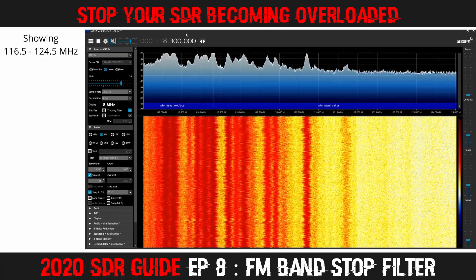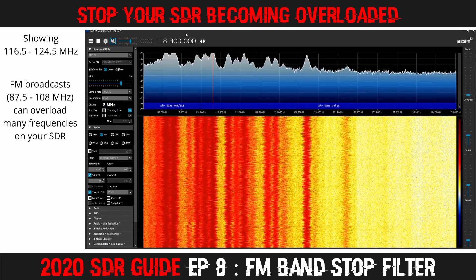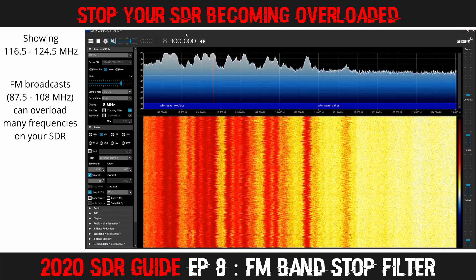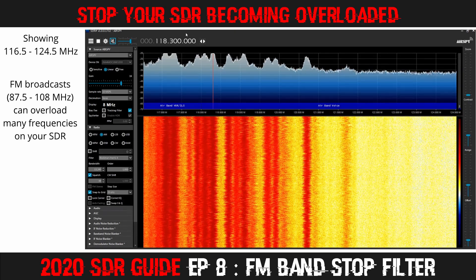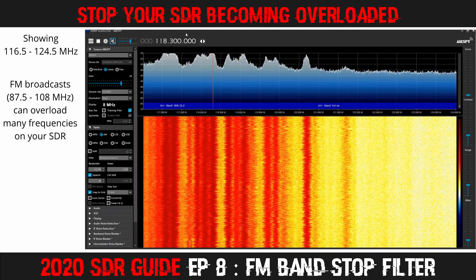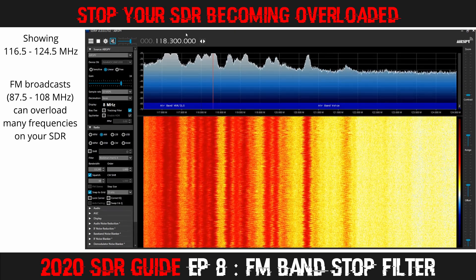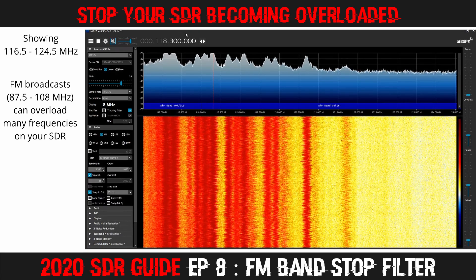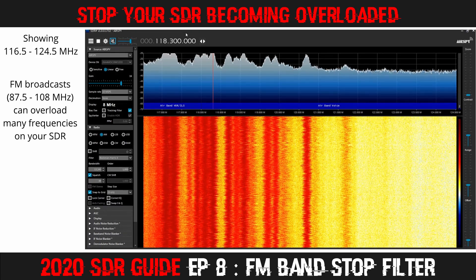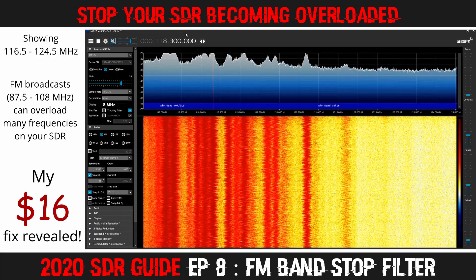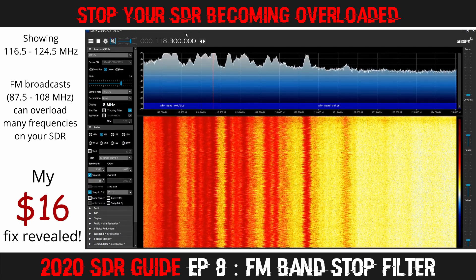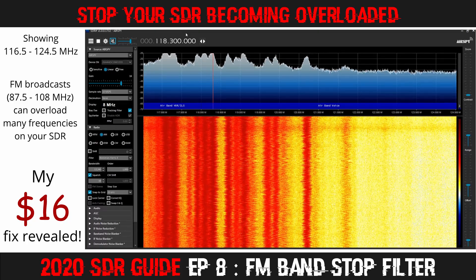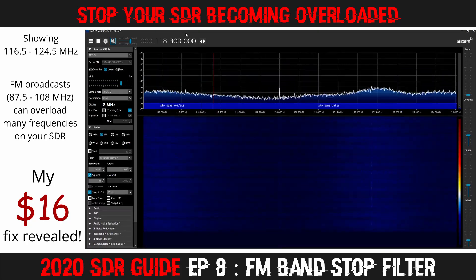Does the lower part of your VHF airband get overwhelmed with signals and become overloaded from FM broadcast band signals? If so, it probably looks something like what you see on the screen now. Let me show you how I went from that to this.